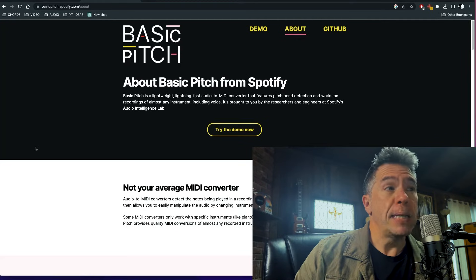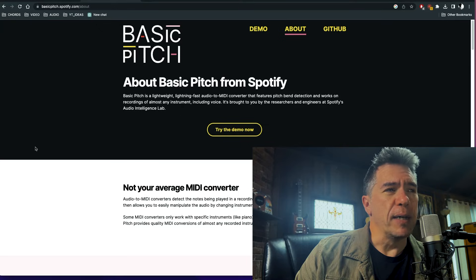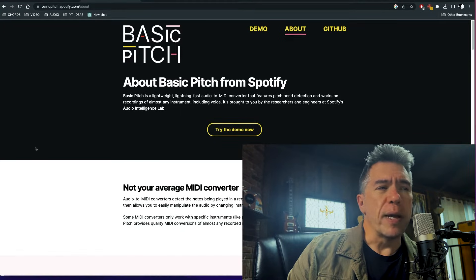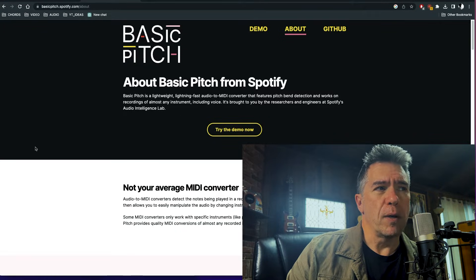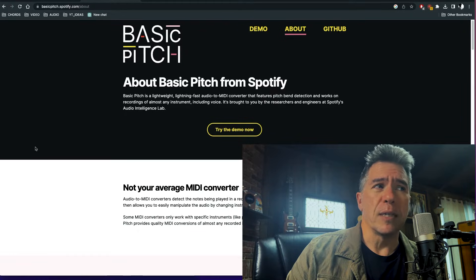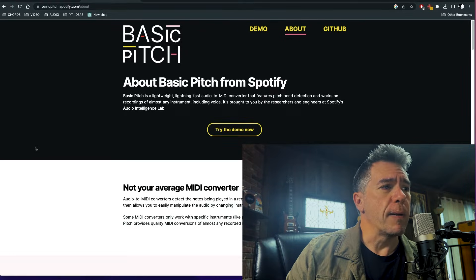Hey everyone, a quick video here today on an AI-powered audio-to-MIDI converter from a surprising place. We're taking a look at Basic Pitch, an audio-to-MIDI converter from Spotify of all places. It uses a neural network to convert audio to MIDI and it's very good, and because it's a neural network it's only getting better. You can find it at basicpitch.spotify.com.